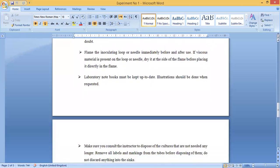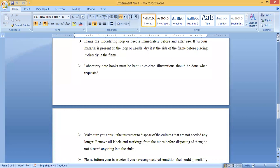Flame the inoculating loop or needle immediately before and after use. You must first flame the loop before use. If a viscous material is present on the loop or needle, dry it at the side of the flame before placing it directly into the flame. If the loop has any sticky material on it, the loop must be cleaned first.